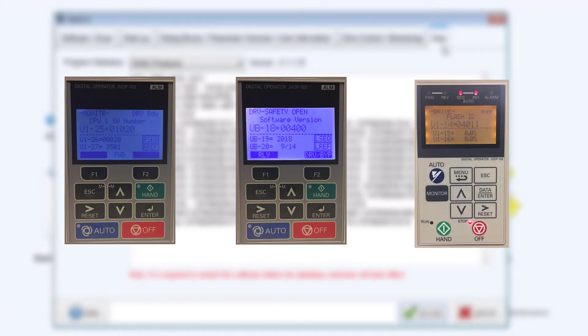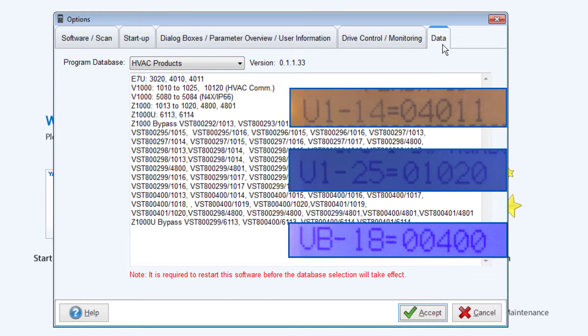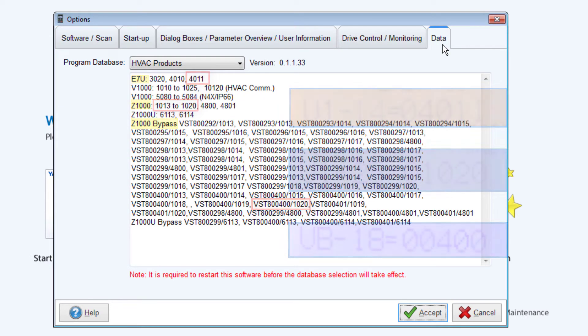Use this number to verify which firmware the drive has. As long as the firmware displayed on your monitor is listed on the DriveWizard HVAC database, you should have no issue connecting.